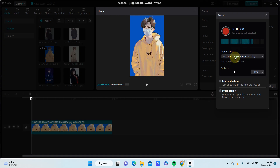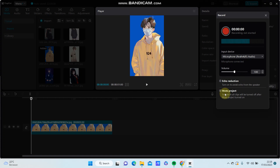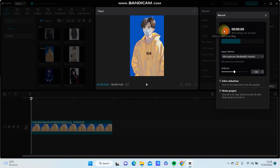You can set it up for yourself and turn on the EQ reduction or mute the project, then just click to start recording with the red button.